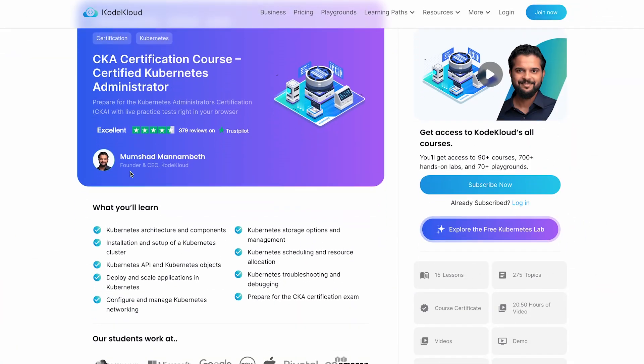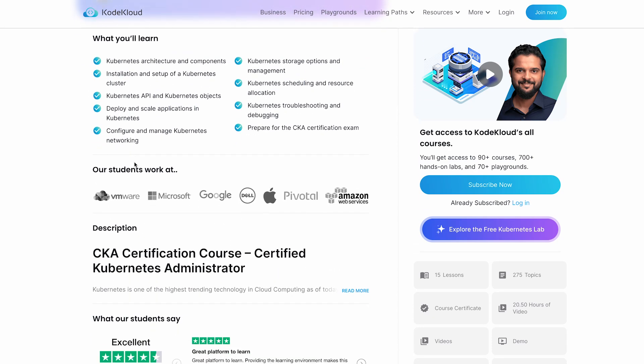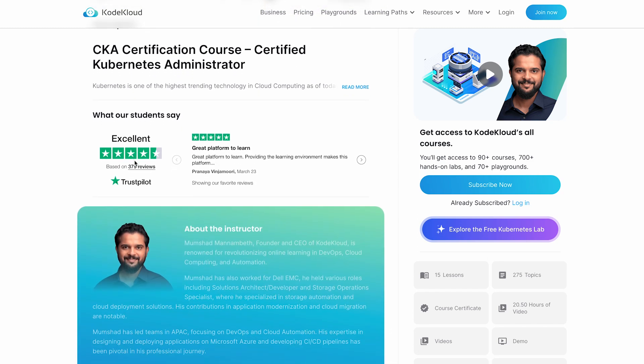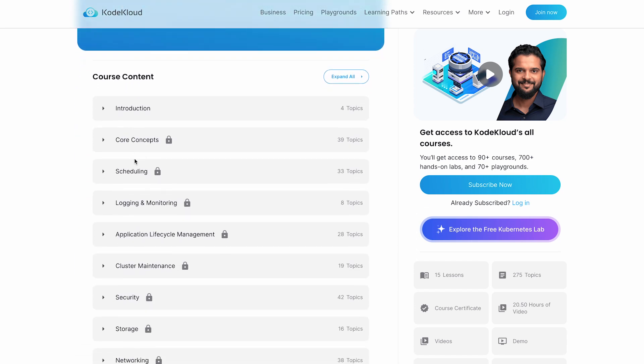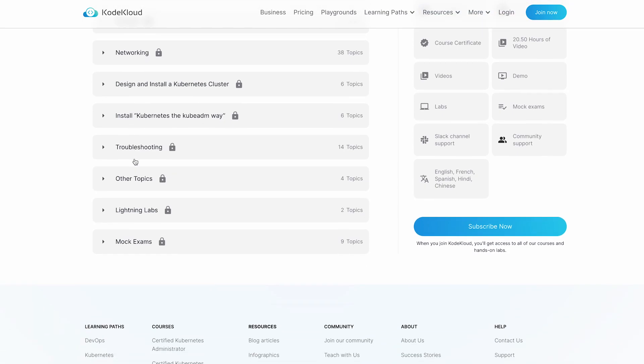I took KodeKloud's Certified Kubernetes Administrator course, which is excellent because it includes hands-on exercises that simulate real-world scenarios. It covers all core areas such as workloads, services, architecture, and troubleshooting. The hands-on nature of this course helps to solidify your understanding and prepares you for the practical nature of the exam. KodeKloud also offers mock exams that mimic the actual test environment, which is incredibly beneficial for building confidence and familiarity.